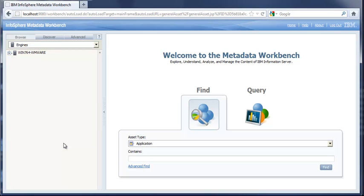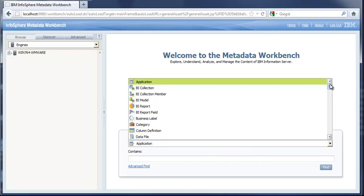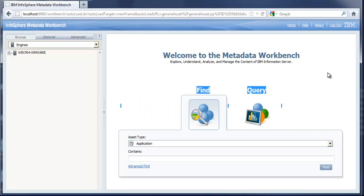I'd like to take a brief look at the Infosphere Metadata Workbench, and how we might represent both TM1 and Algorithmics metadata within the Metadata Workbench for governance and data lineage purposes. This is the main page of the Metadata Workbench. When we first log in, we see there's a Find capability and Query. This Find menu very quickly shows you all of the different object types that you have within the Workbench that you could search and review.